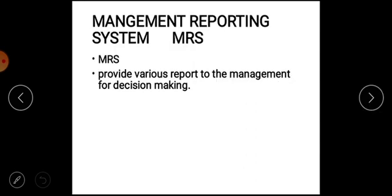Next, the sixth type of Management Information System is the Management Reporting System (MRS). It provides various reports to the management for decision making.